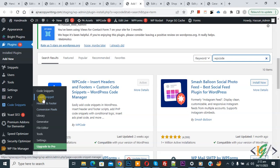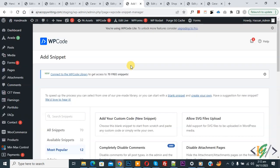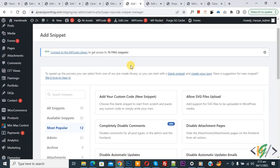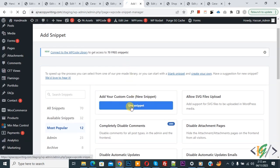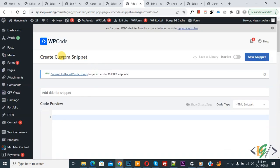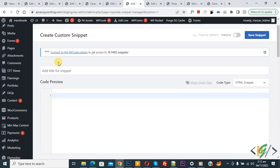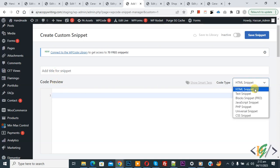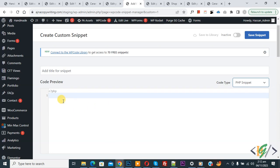Click on 'Add Snippet', then click on 'Add Your Custom Code'. Now you see the Create Custom Snippet section open. Scroll down — you can add a title here. Then you see Code Preview. On the right side, you see the Code Type dropdown — select 'PHP Snippet'. Then you will add your code here.